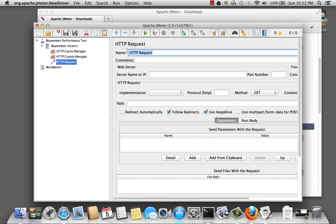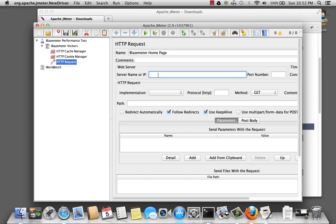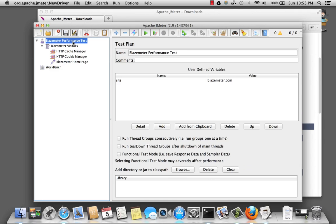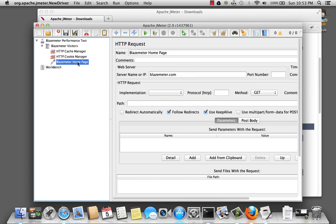Let's go rename this to BlazeMeter homepage. And we want to set the server name. Because we're going to blazemeter.com, we're going to go ahead and place it here. However, if you remember back here in our test plan, we had created a variable called site. And it was set to blazemeter.com. So let's go back to our sampler and rename that. And we're going to use the site variable.